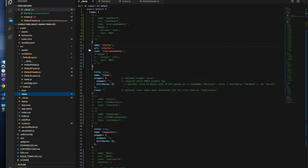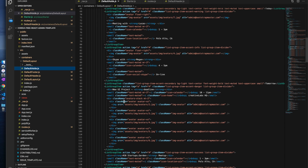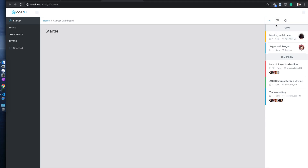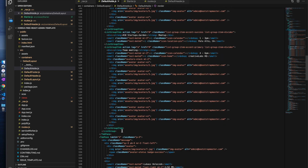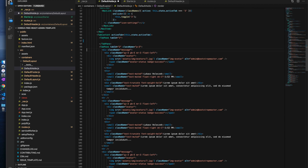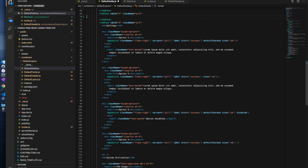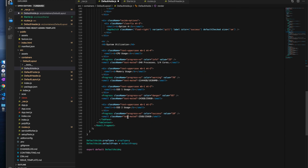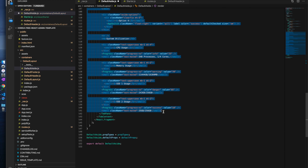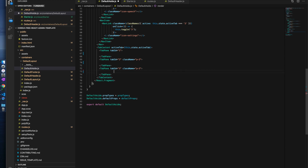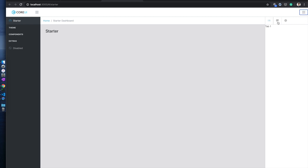Now let's clean up the aside area to make it reusable. In the default aside file you can see different sections with three tabs. Here is the content within each tab — tab one, tab two, and tab three. We will clean up the content inside each of those tabs to make them minimal and ready for reuse.